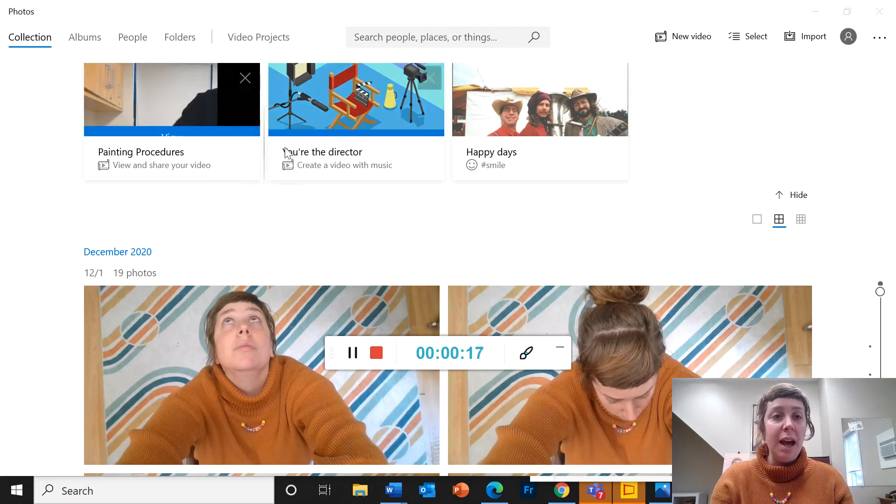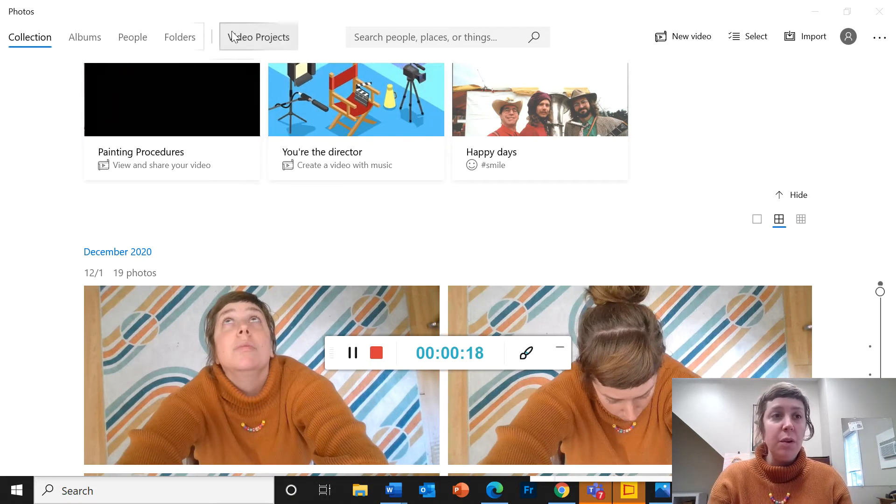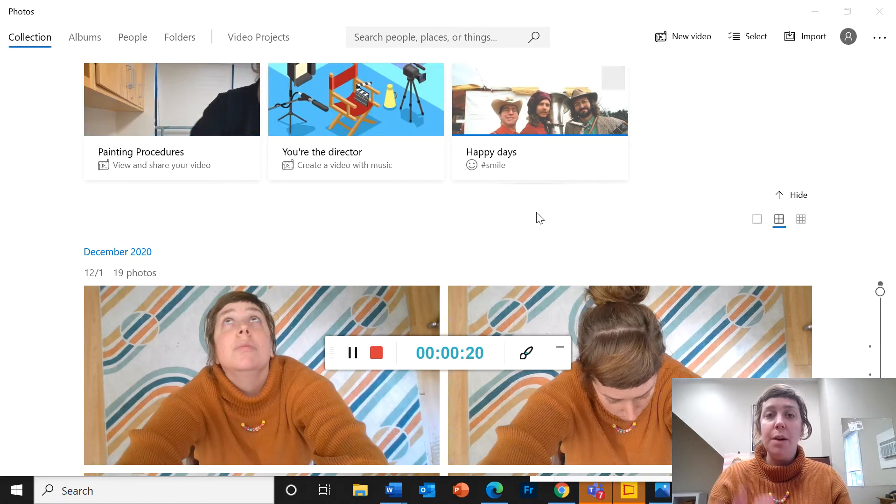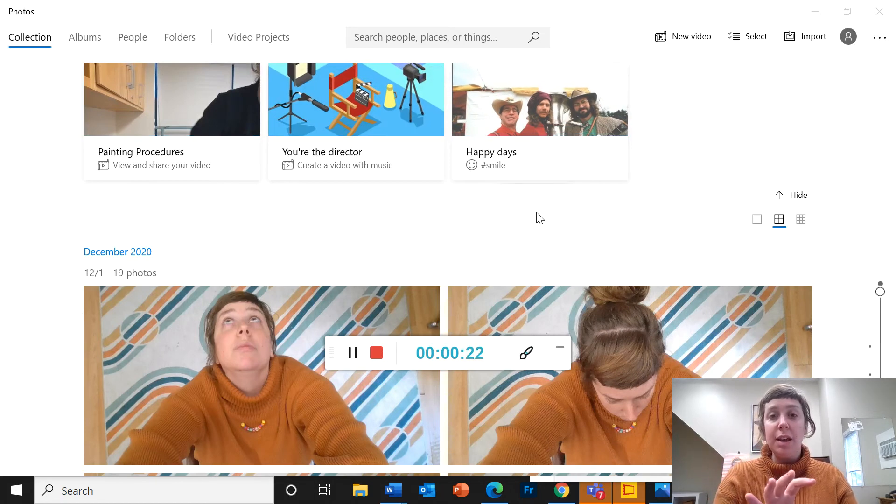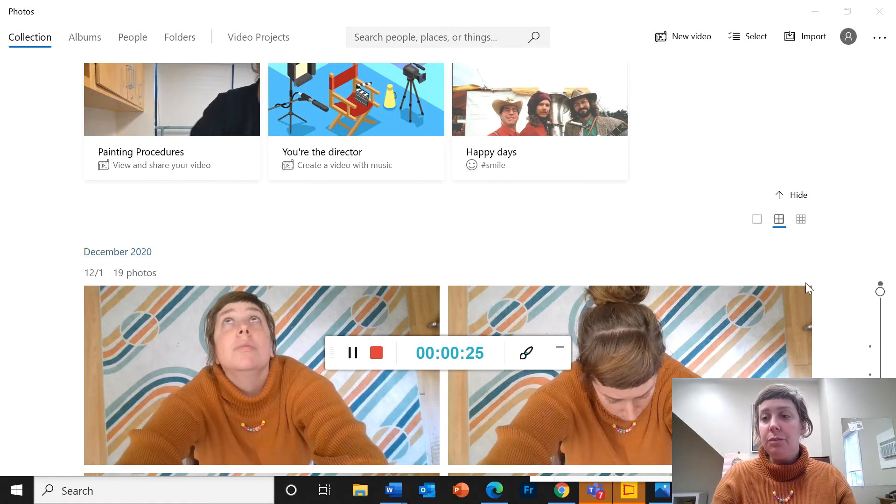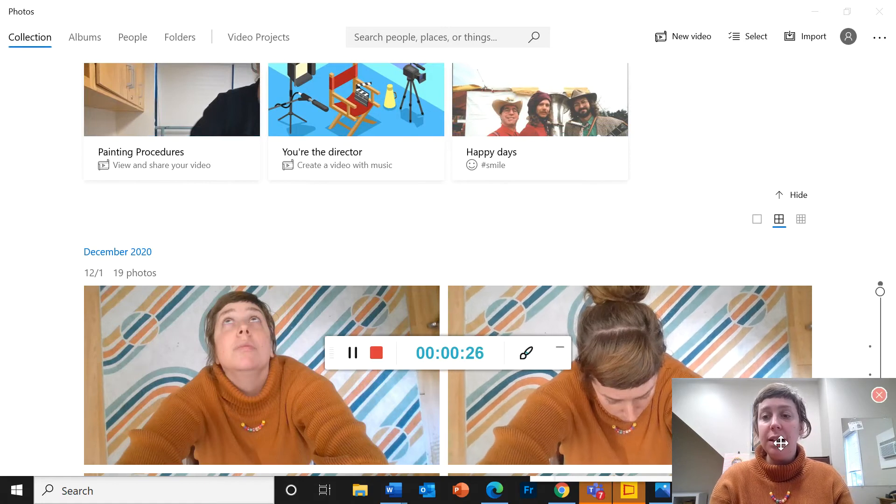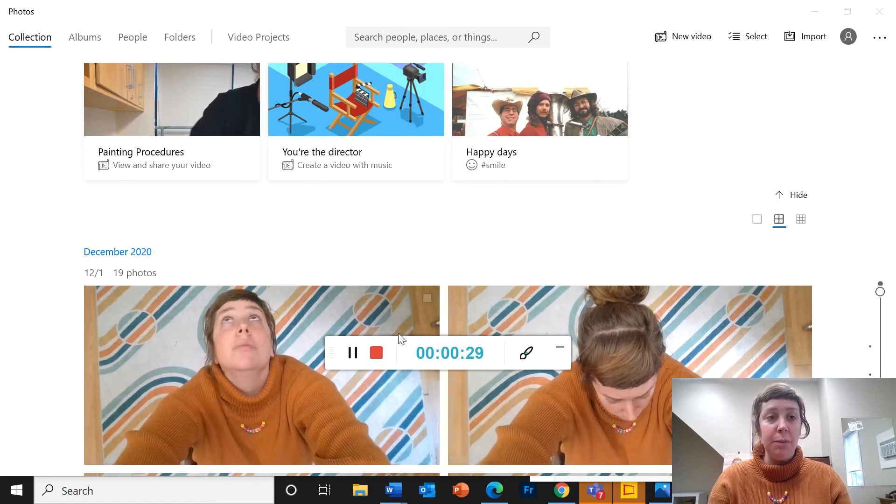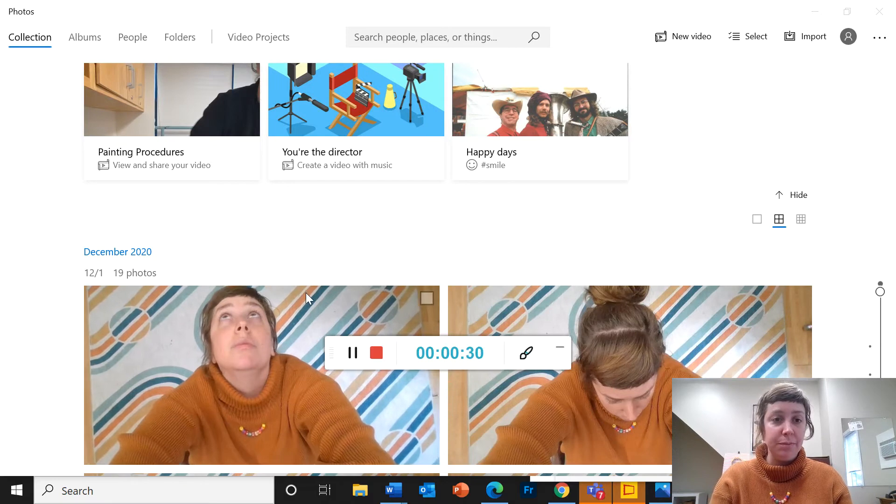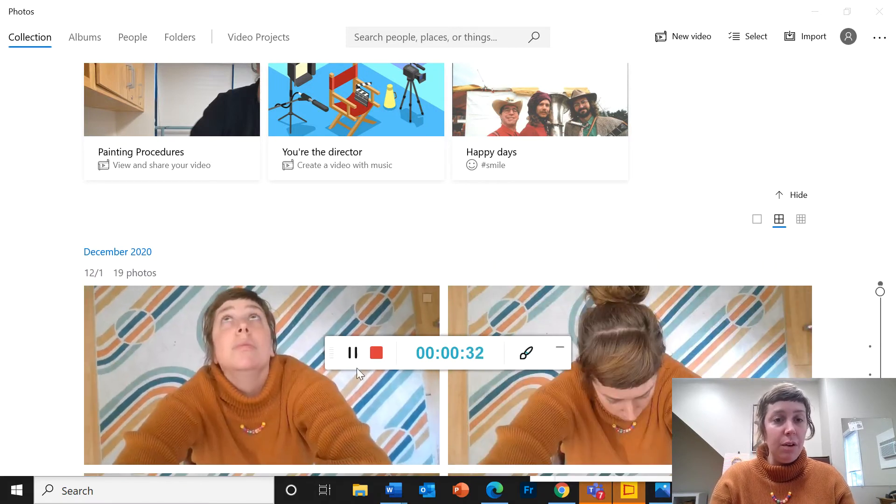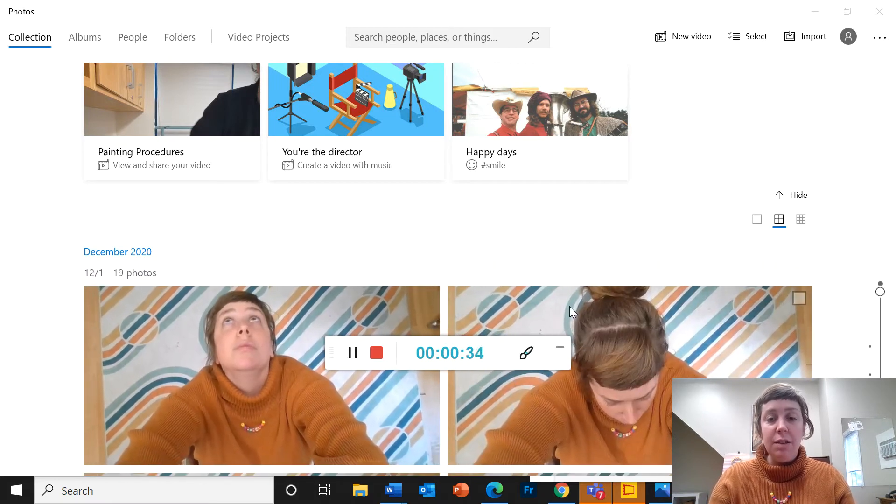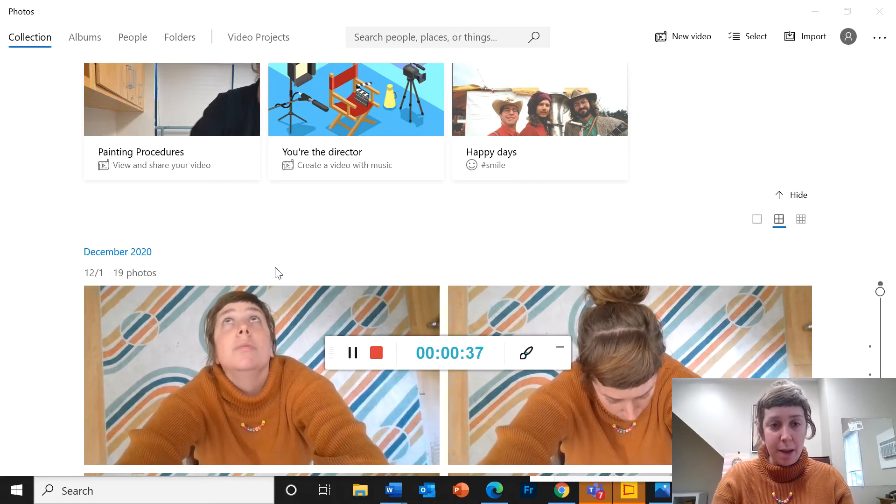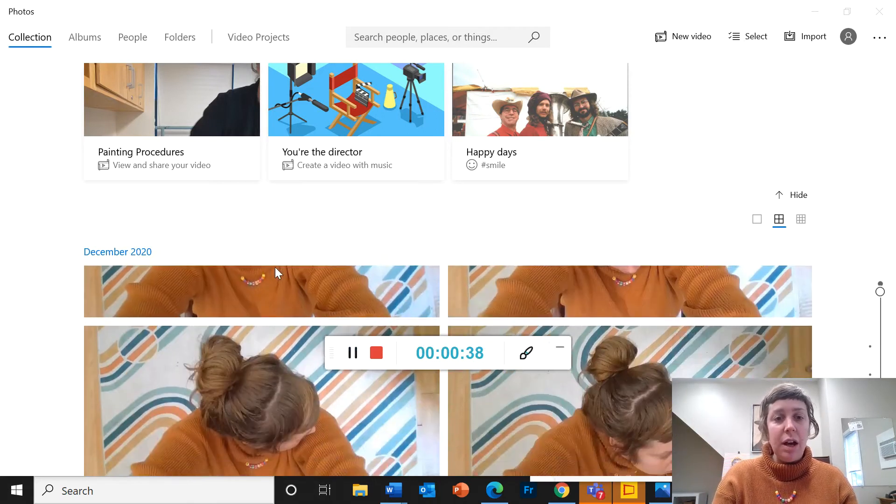And now I'm in photos, right? So once I finish taking pictures in my camera, I can click on the pictures down in the lower right-hand corner and it brings me here. So now I'm in the photos application rather than the camera application.